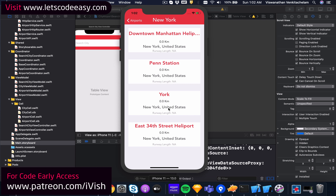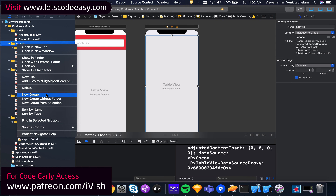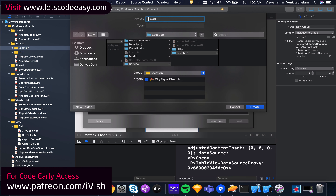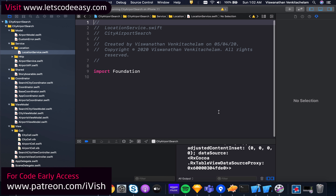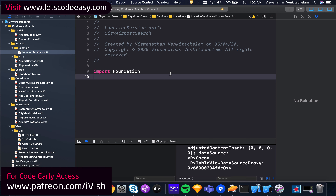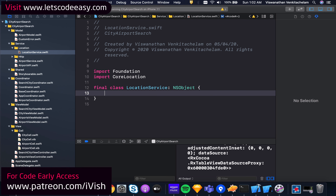We're going to calculate the distance, so let's include something called a location service in the services section. Let's create a group called 'location' and add a location service. This location service is going to use Core Location, so I'll import Core Location and create a class called LocationService. I'm going to make it final because I don't need to inherit from it.